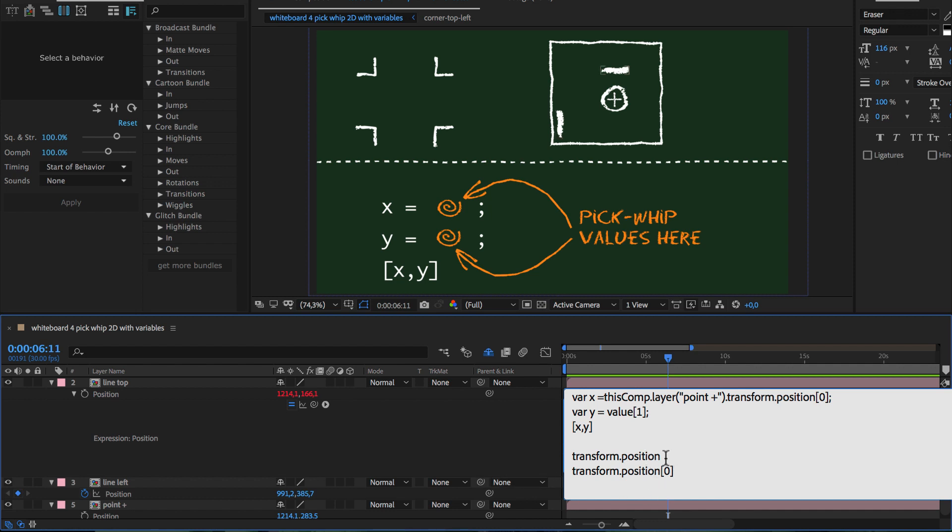As you can see, the generated code is identical in both cases, except that in the second one the square bracket 0 is appended, because we don't want the entire value here, but only the first component, namely the x component of it.